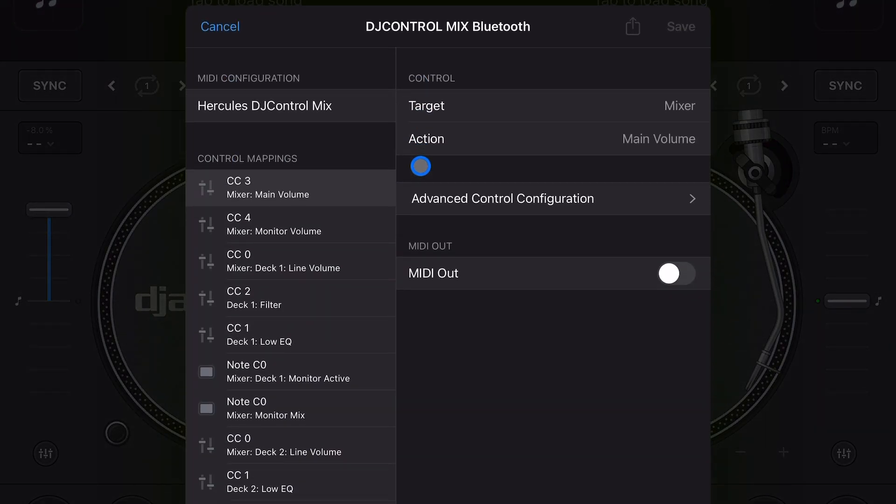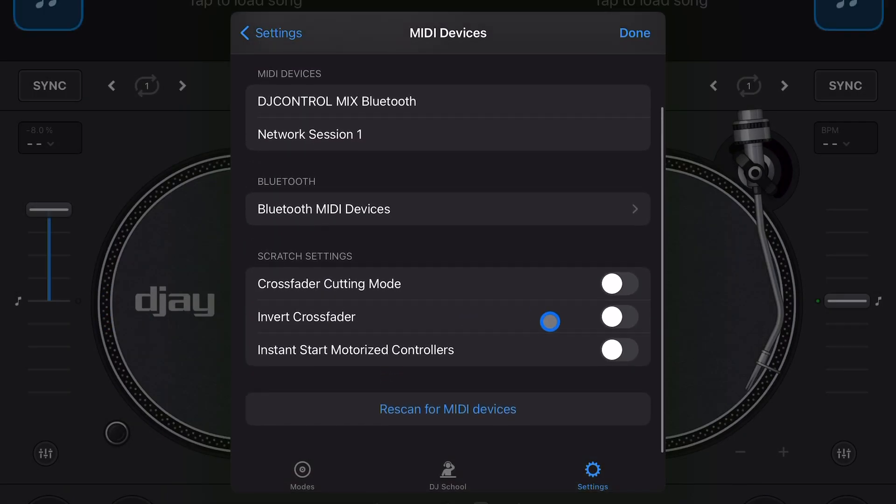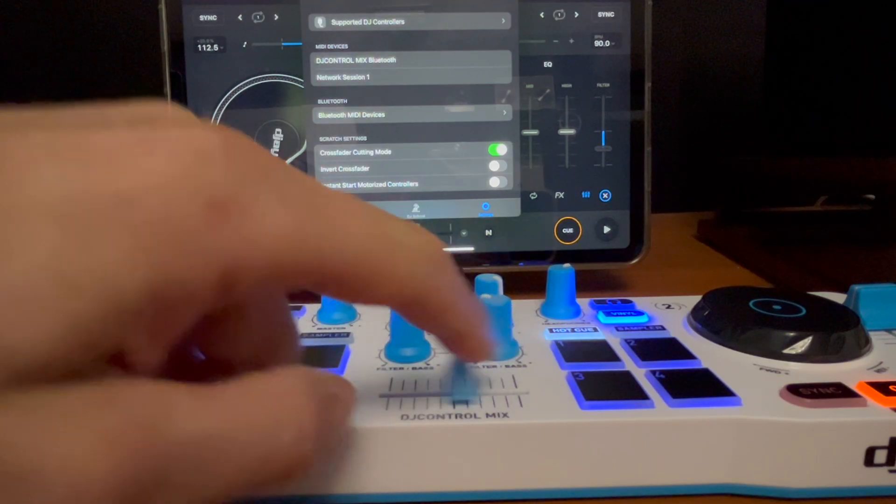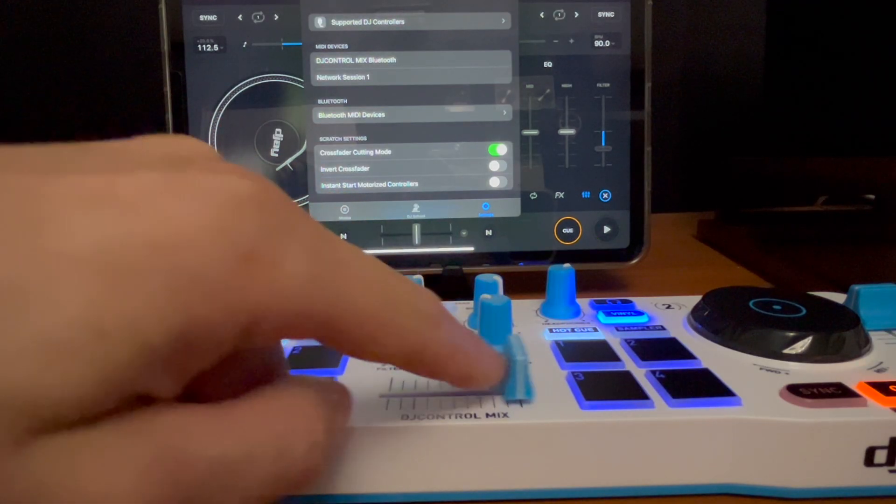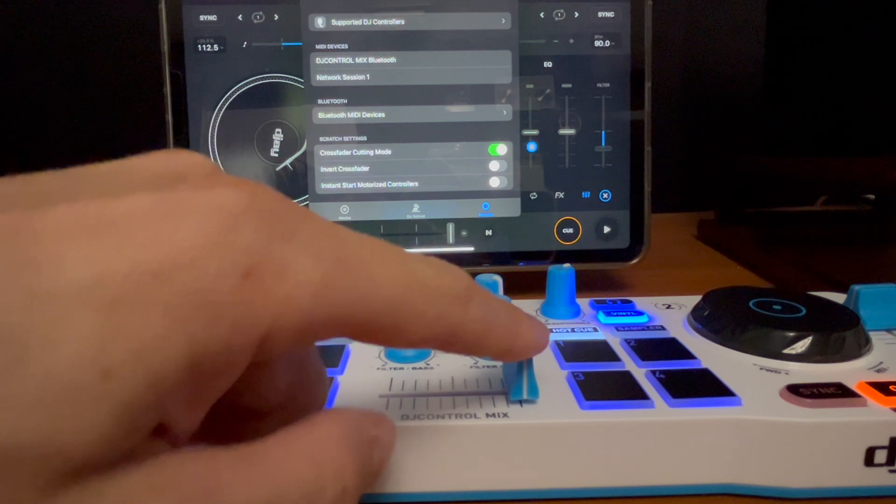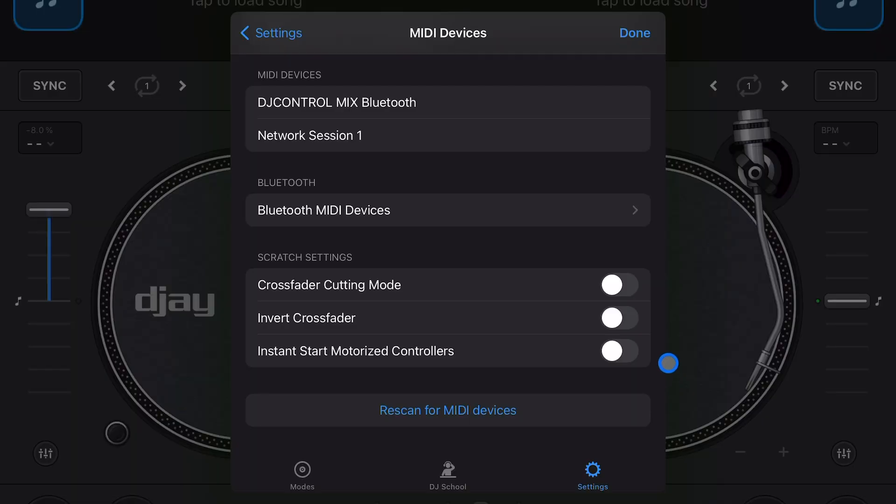Now that we connected that controller, up here we could see the MIDI device and then we can map the controller. Down here, crossfader cutting mode - this is good for scratching. As soon as you move the crossfader it is going to cut it either to the middle, to the right, or to the left. Very good feature for scratching and turntablism. Invert crossfader - left is right, right is left.